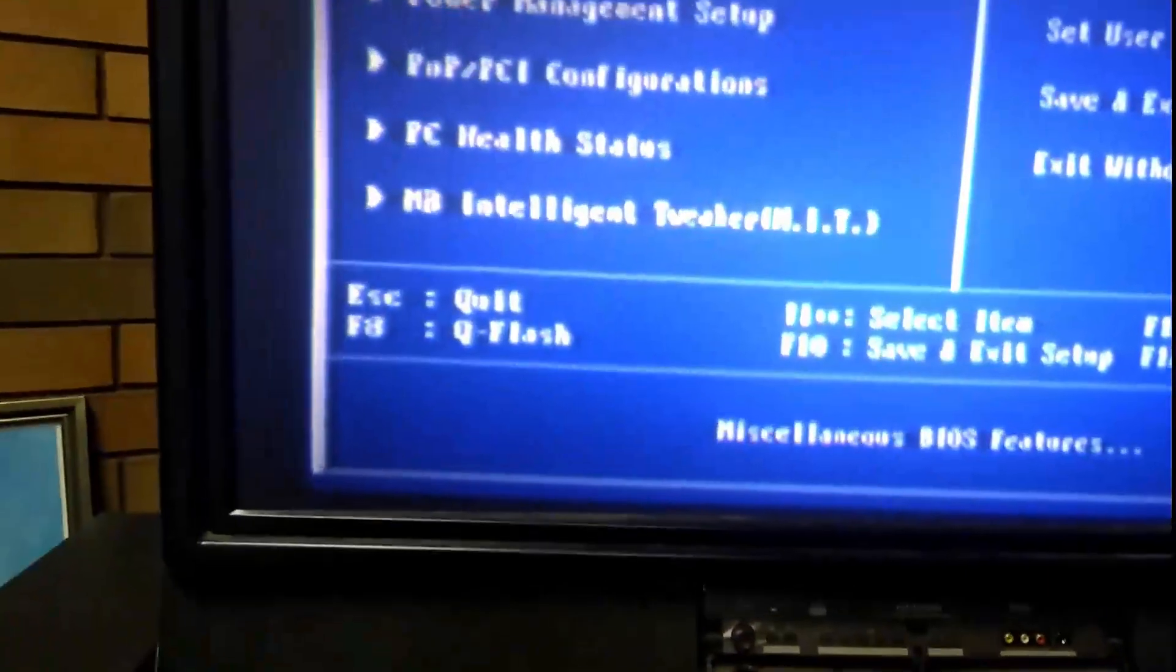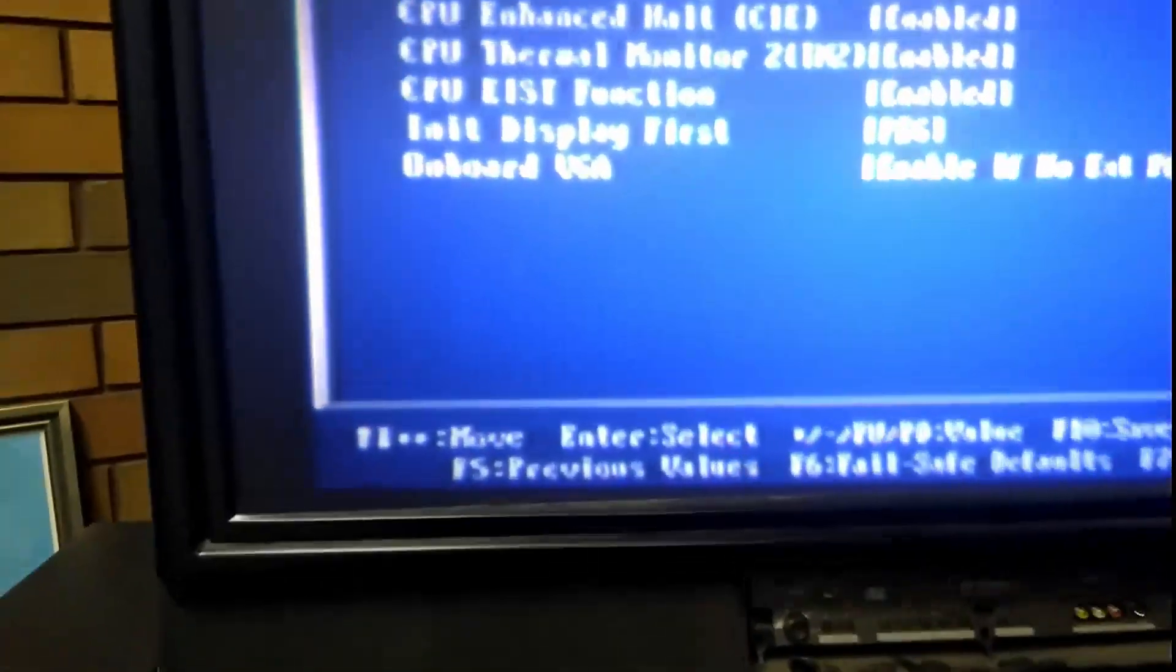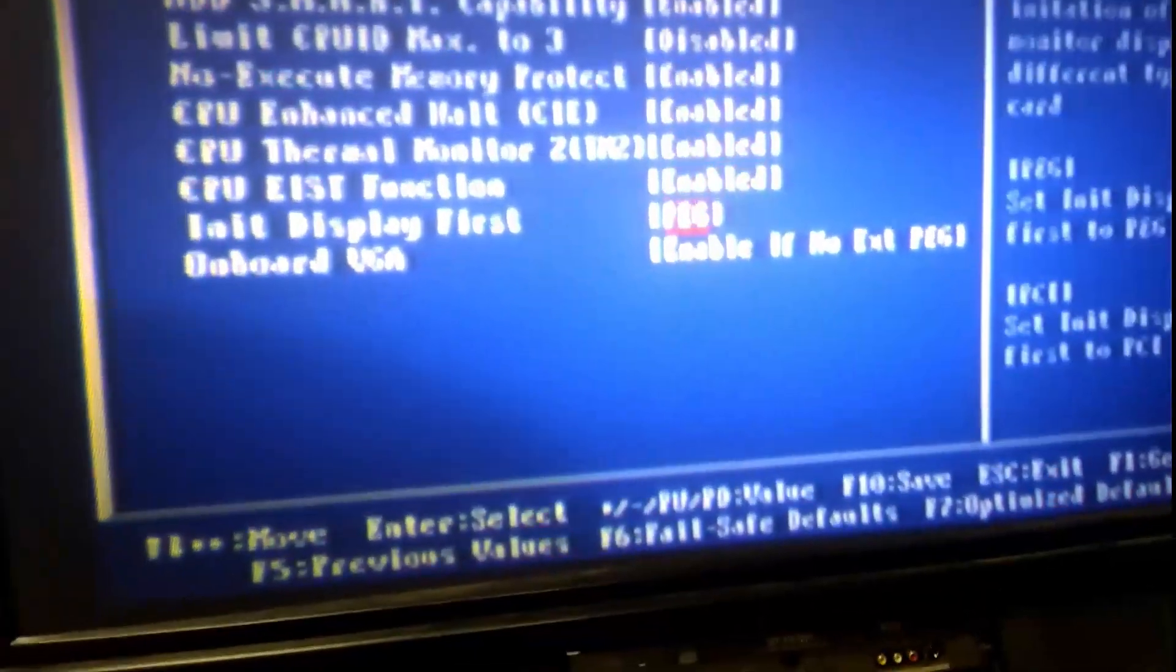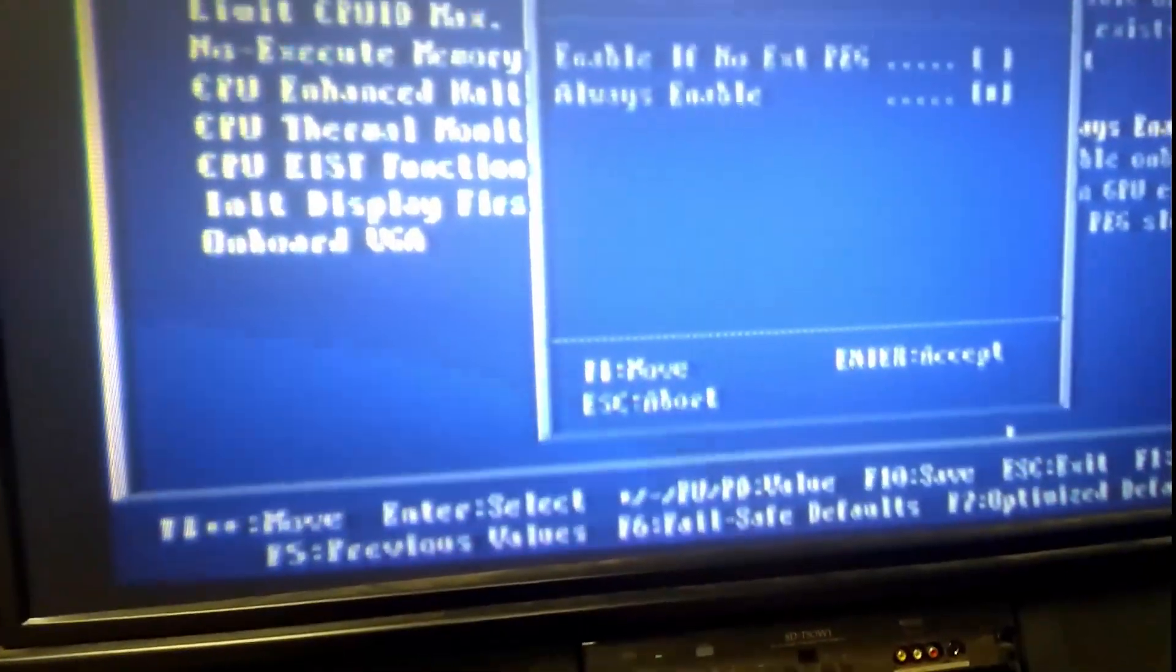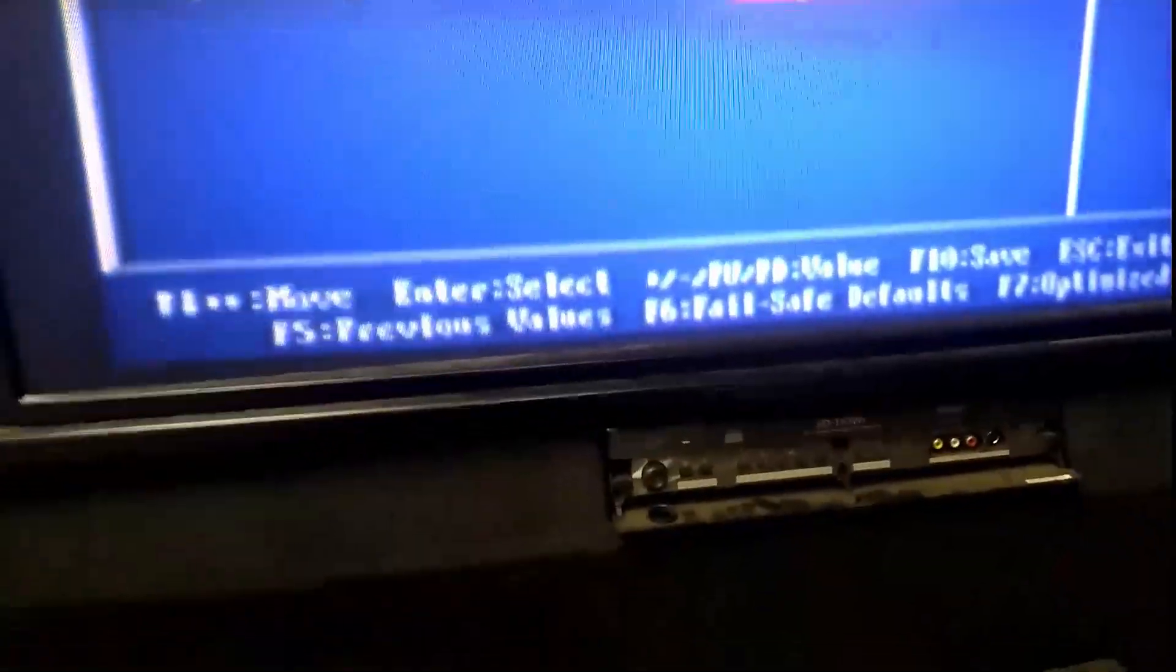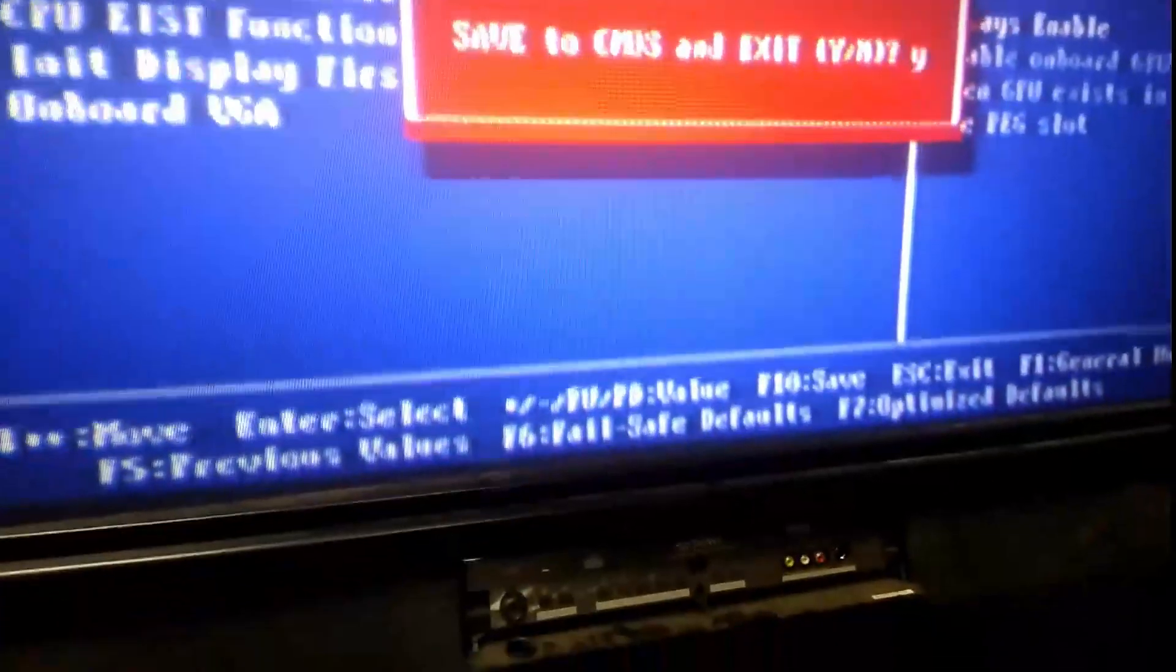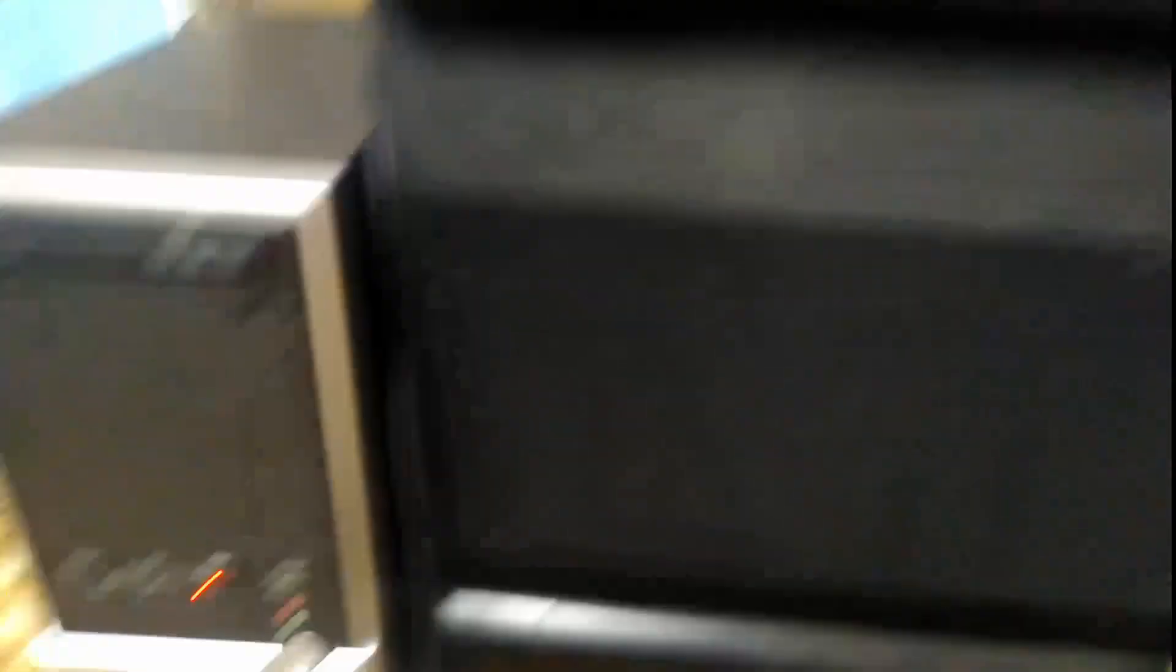I'm going to change the settings. I'll change this out. Auto. Okay. F10. Yes. And just make sure it does come back up with the text, whichever one, which it did. That's good. So we'll turn that off now.